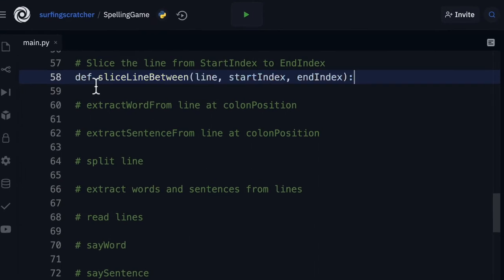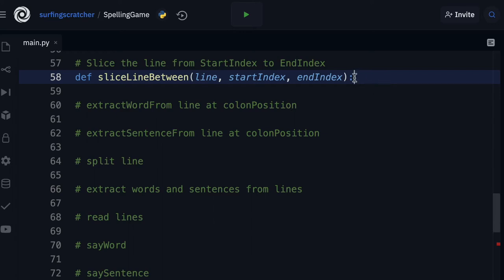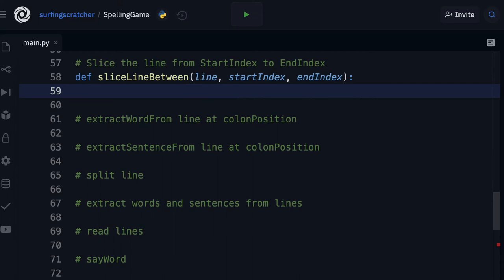We're going to create a new function definition called `slice_line_between`. We're going to feed it a line, a start index, and an end index — just like we did over in Scratch where we're feeding it a line, a start index, and an end index. Don't forget to put that colon at the end of your function definition.